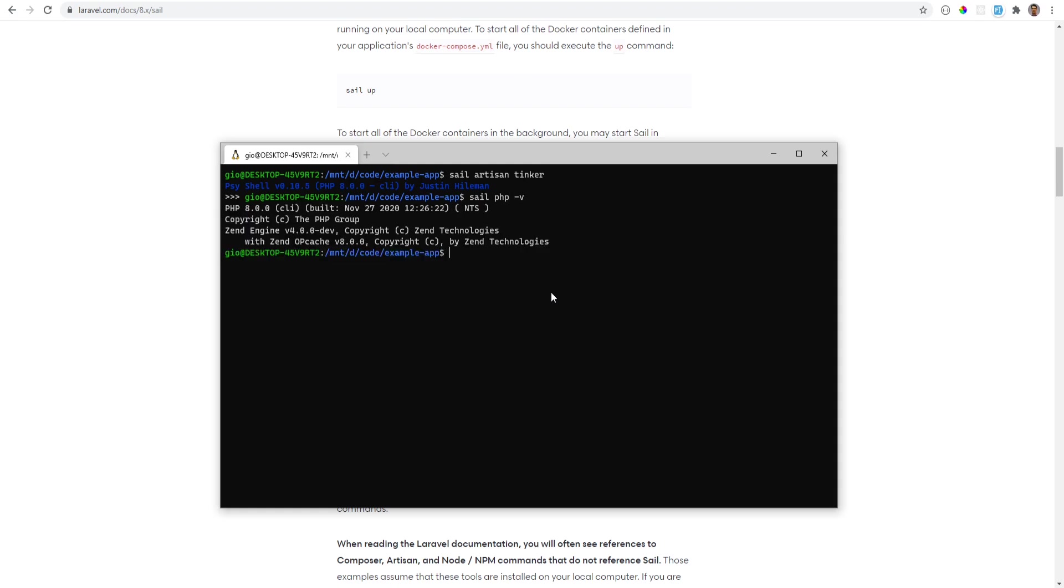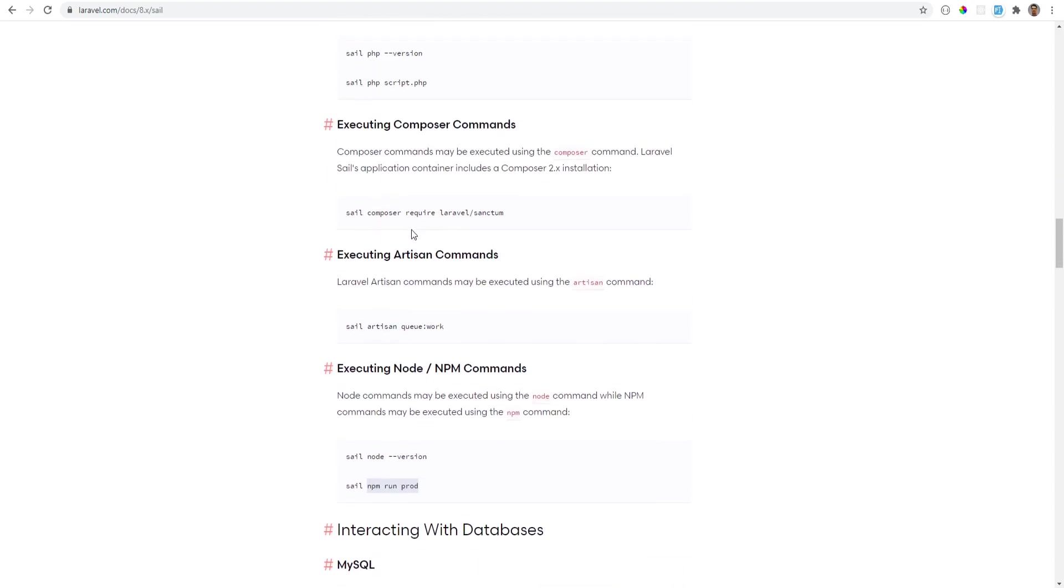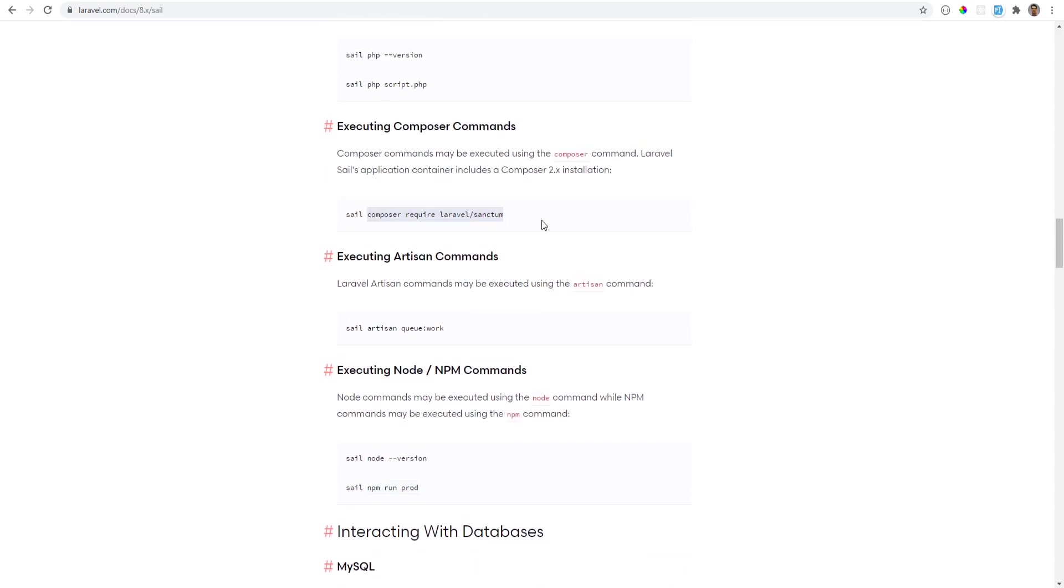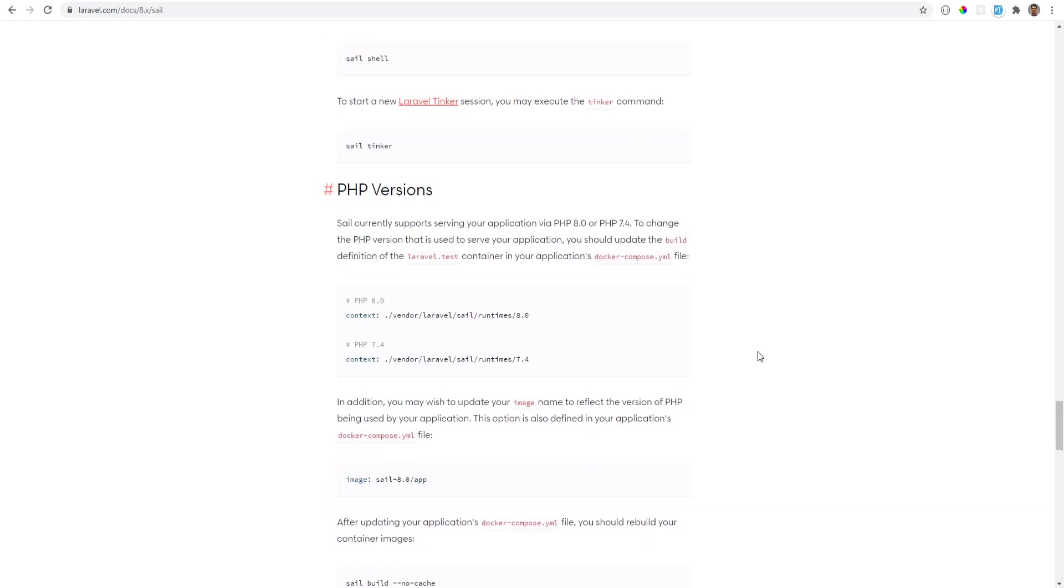So you don't actually have to go inside your container and run these commands from there. And here are other commands that you could run. You could run npm commands, you could run composer commands and so on.